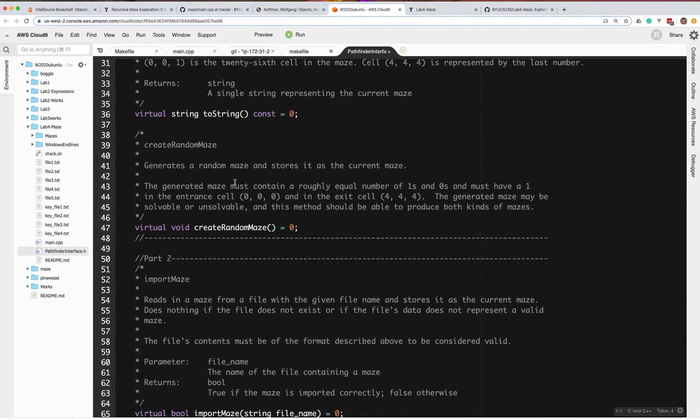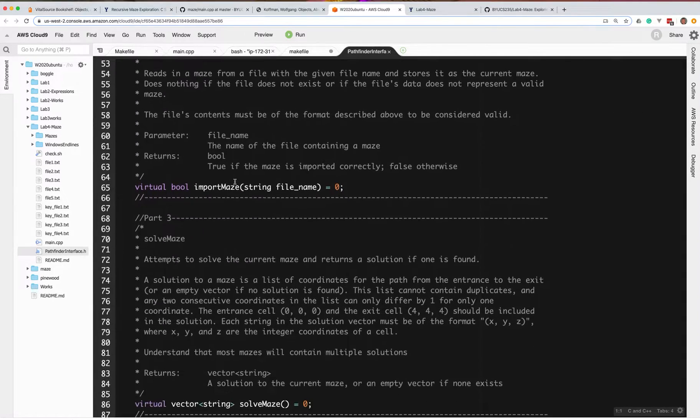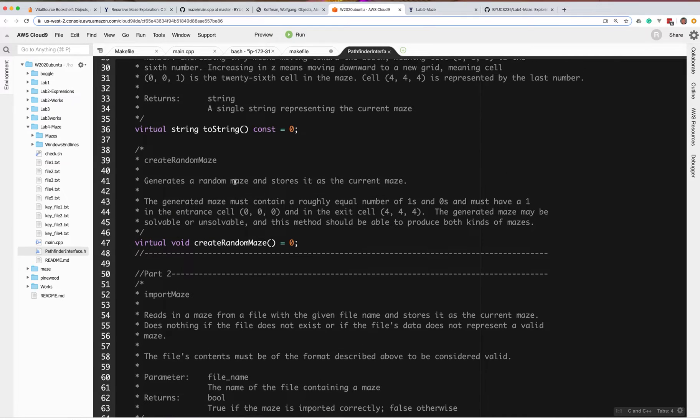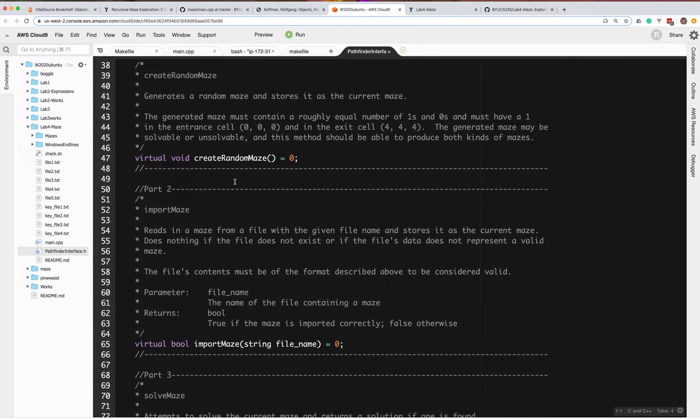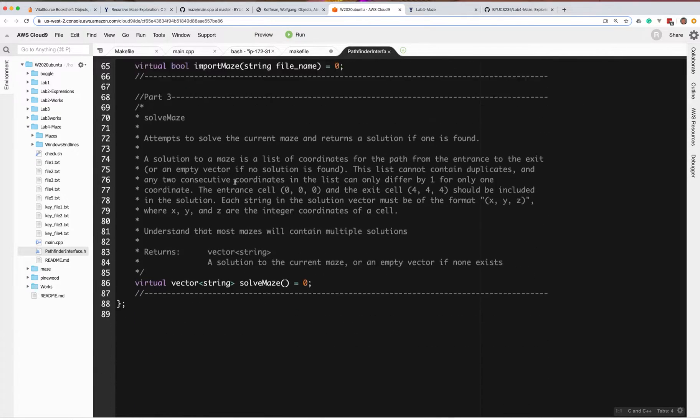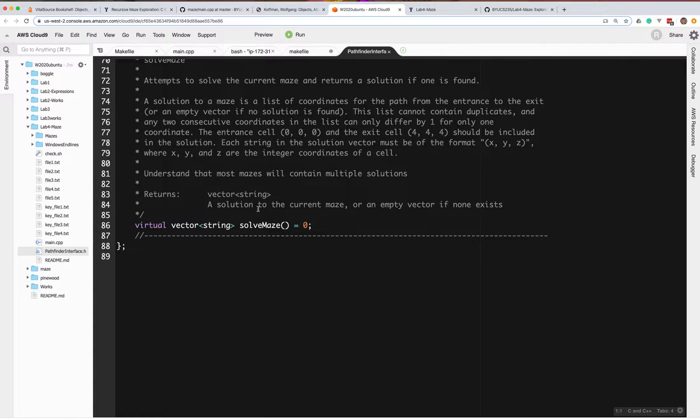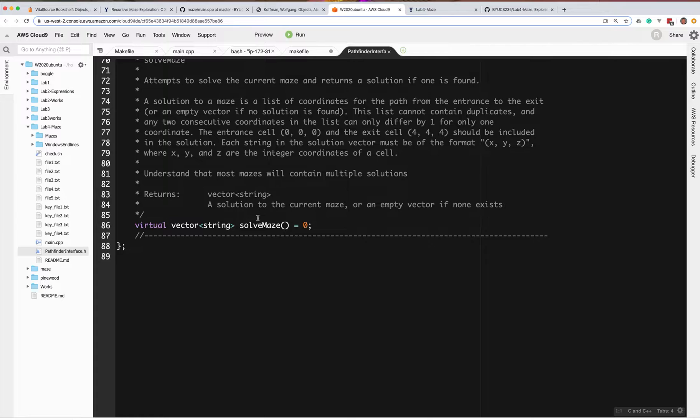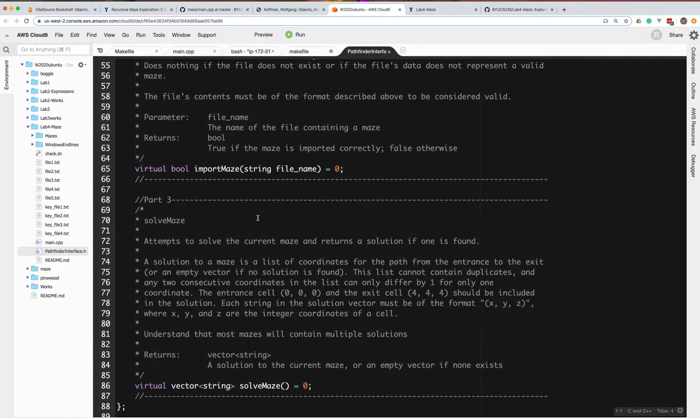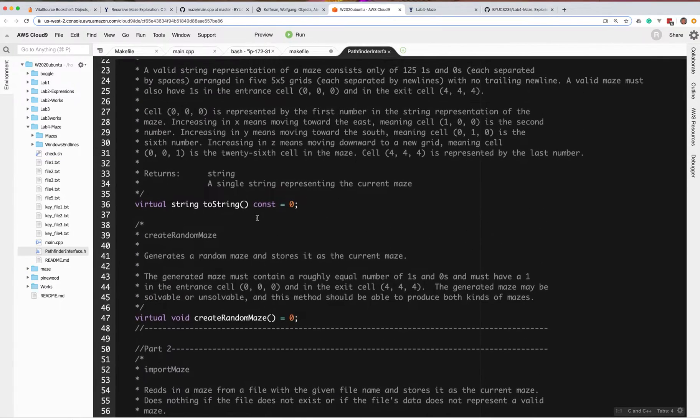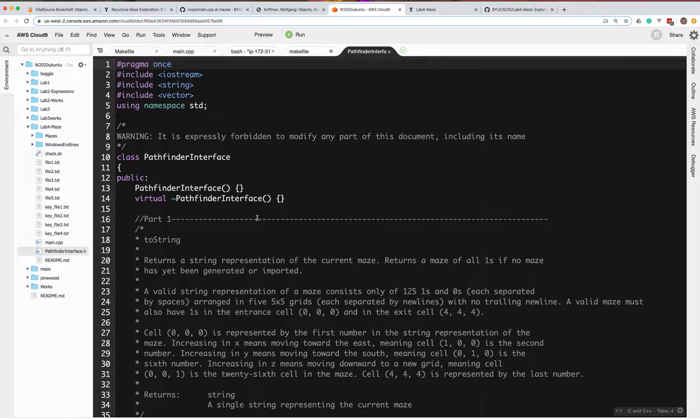Now, some of them are pretty straightforward, like importing the maze and creating a random maze. But the solve maze is really the recursive part that I really want you to focus on. So what I'd like to do is try to give you some help so you're not spending a whole lot of time on the other parts of the lab which are really not as important.